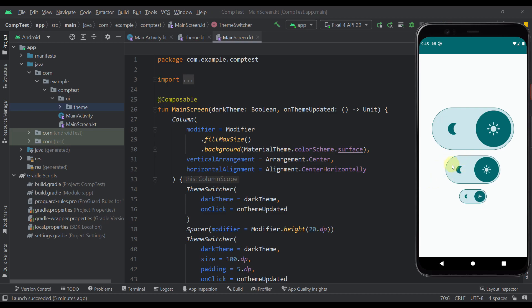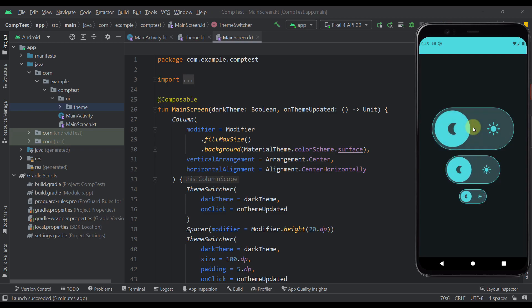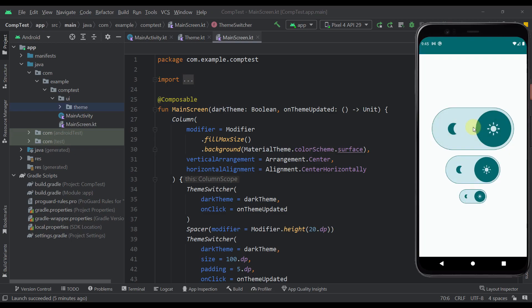So whenever we want to change our theme programmatically from our application, we can just click on this theme switcher component, and then the theme will automatically change. As you can see, it works very well. So I have already made this component, and now I'm going to show you how that component has been created.